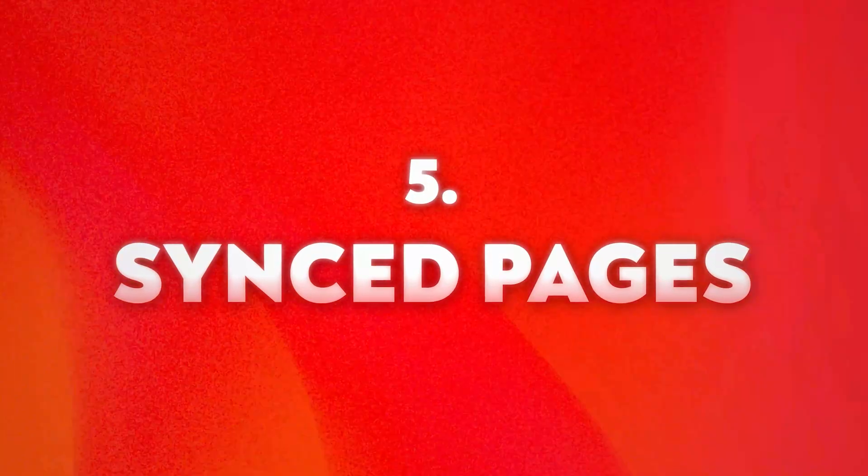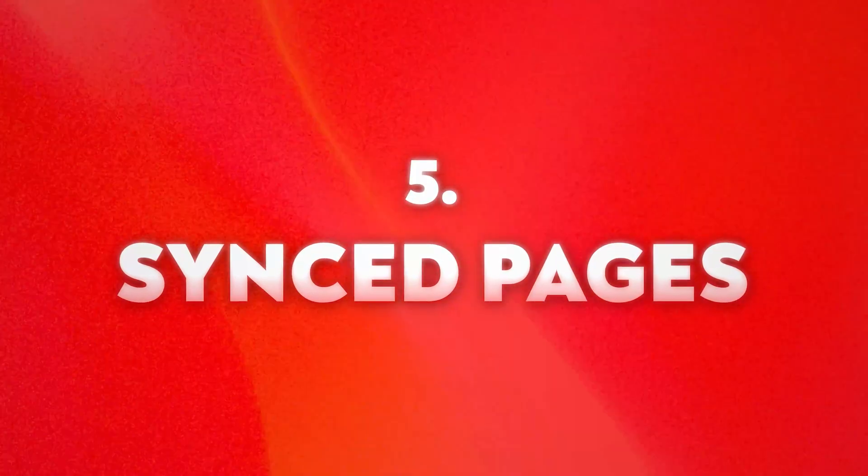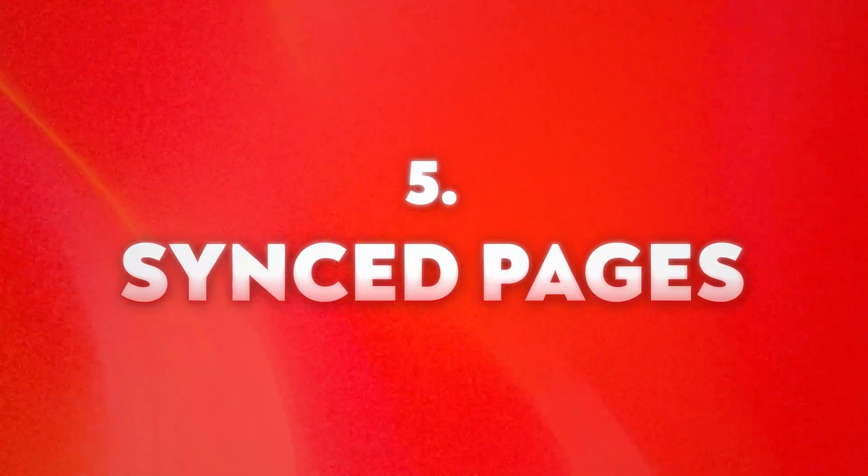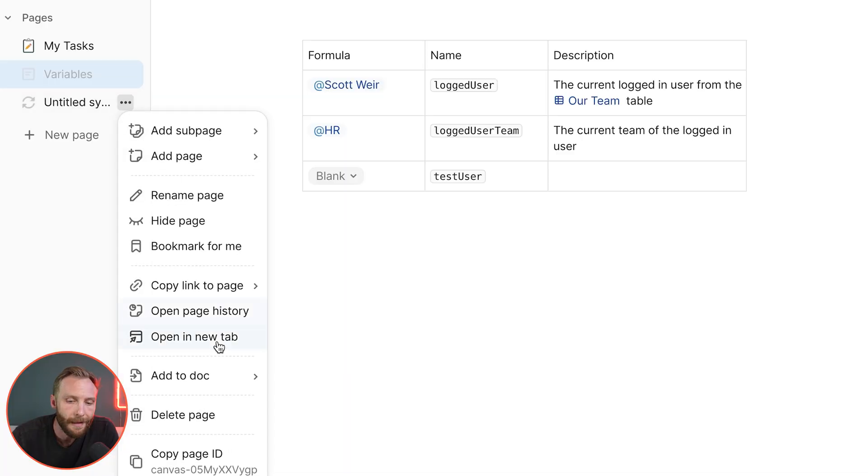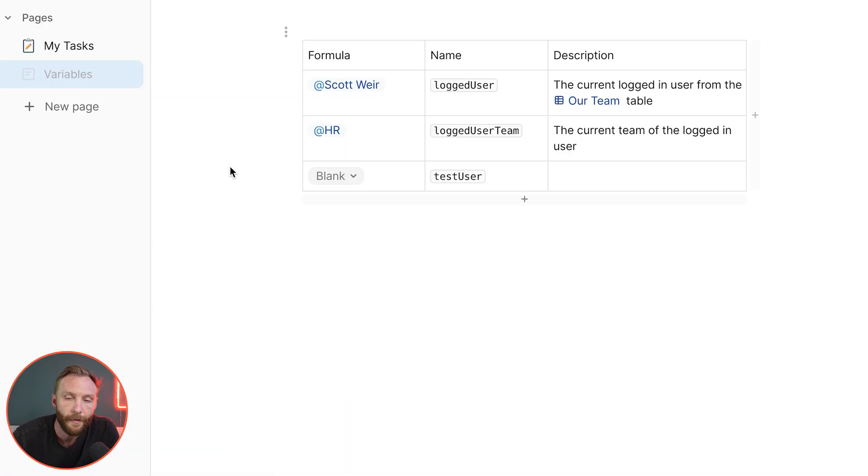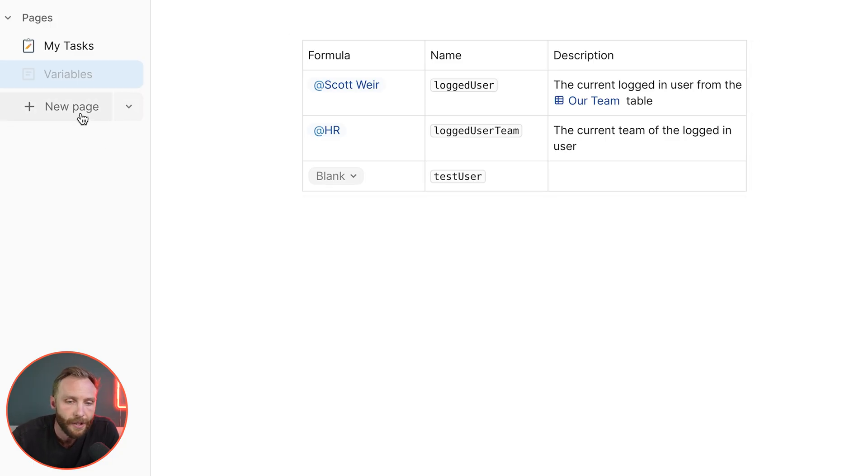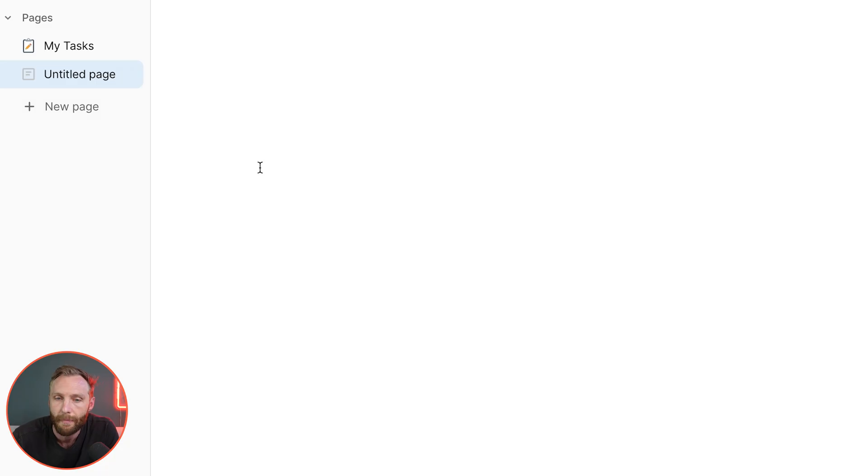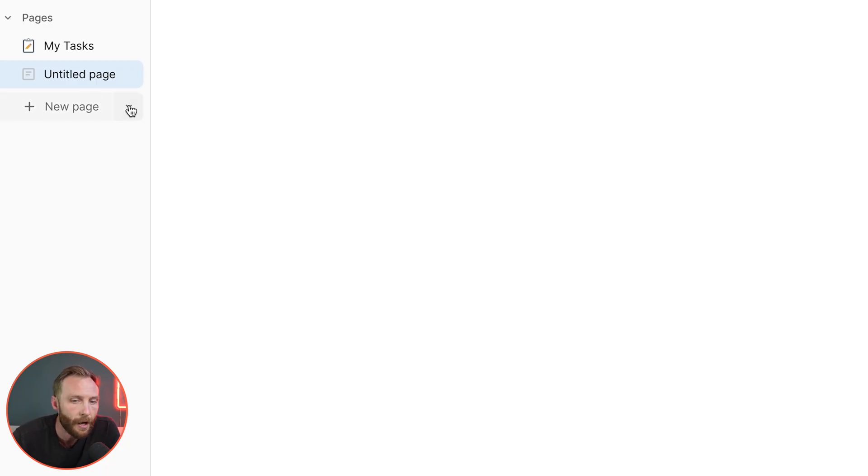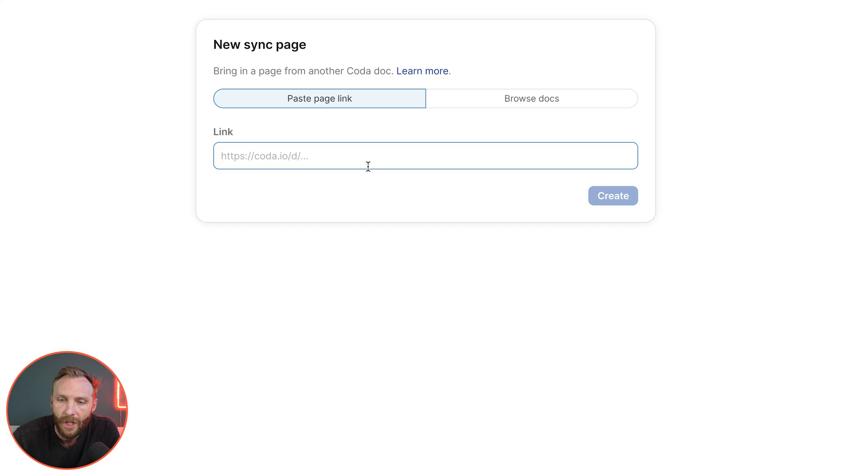Number five, sync pages. So sync pages are a way to bring in pages from another document. I have right here when I press a new page, if I just press a new page it pulls up a new page for me. But next to the new page there's this little arrow and it allows me to bring in a sync page.